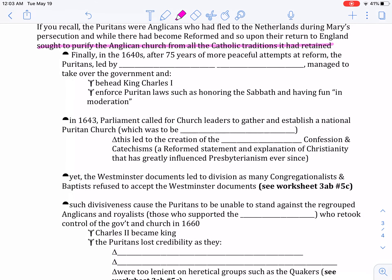Finally, in the 1640s, after about 75 years of more peaceful attempts to make the church Reformed Presbyterian, the Puritans, led by Oliver Cromwell, managed to take over the government. They beheaded the king and enforced Puritan laws — such as honoring the Sabbath and having fun only in moderation. They outlawed Christmas, wanted strict rules about the Sabbath, and wanted their churches plain and simple — no organs, no stained glass windows — only what they saw as things in the Bible.